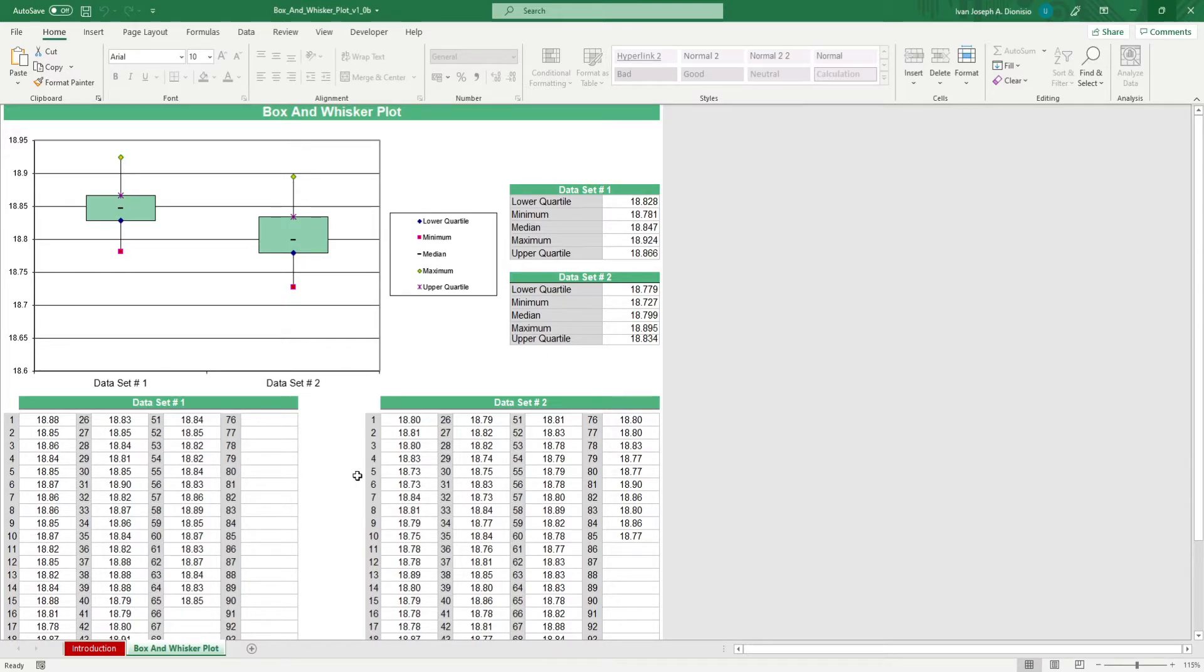You can view your lower quartile, minimum, median, maximum, and upper quartile for each dataset.